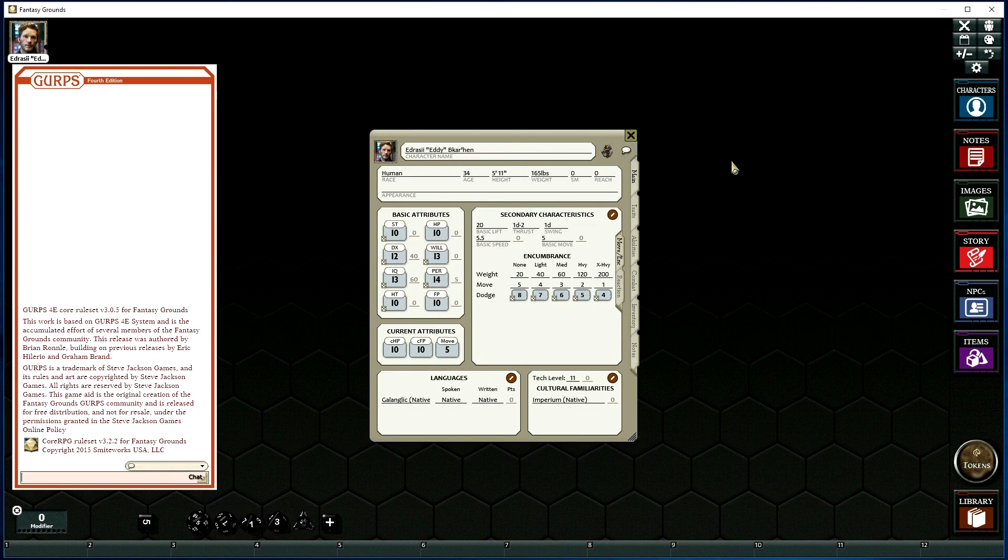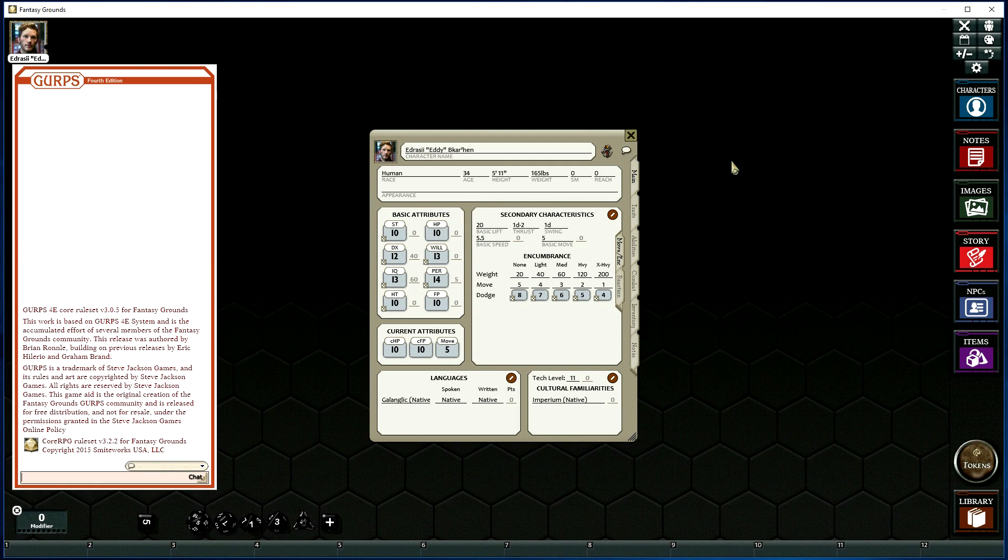So, our character is now on the server, we're ready to go, and that's how you import characters in Fantasy Grounds. Thanks for watching.